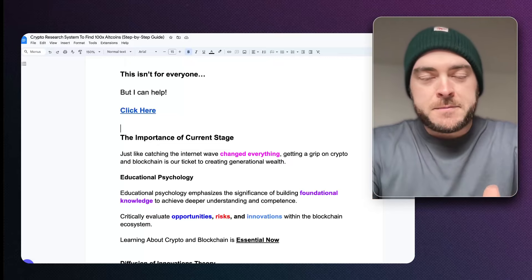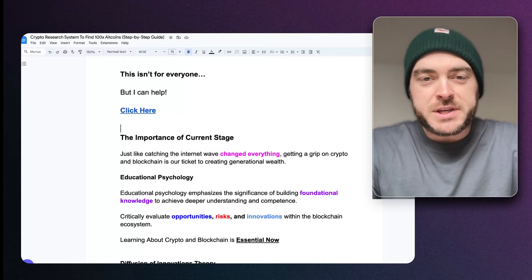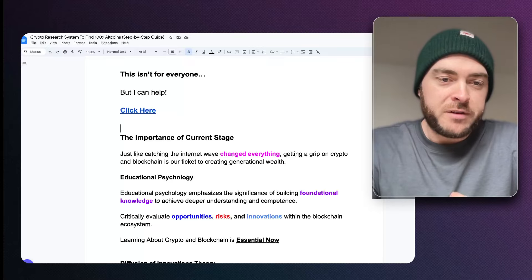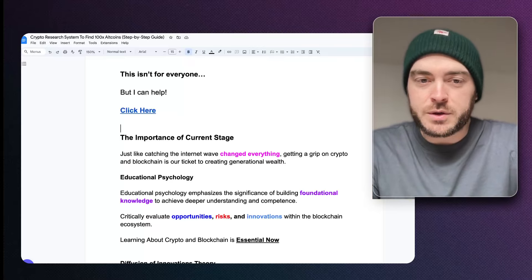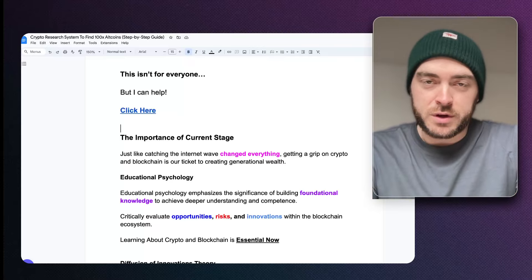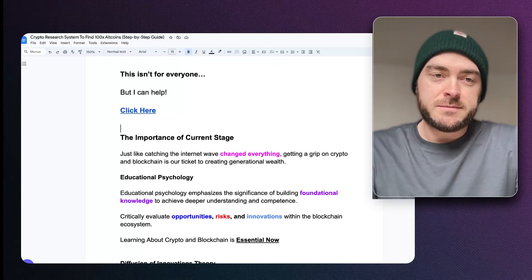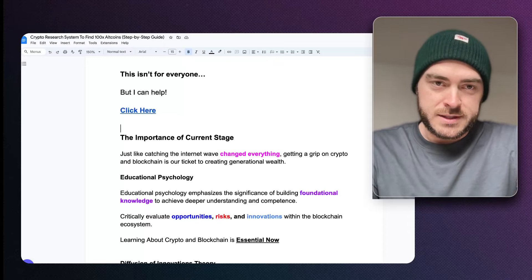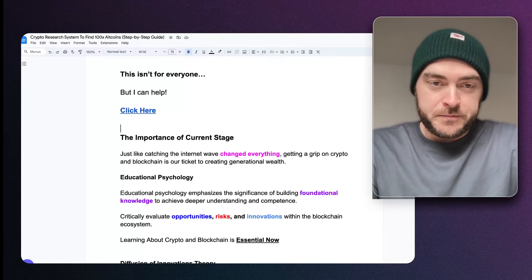I've spent a whole bunch of years researching cryptocurrencies. I've put it all — my process, my framework — into one document, into one video. This is my crypto research system to find 100x altcoins, and this is a step-by-step guide.